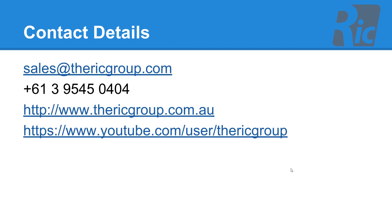You can email us at sales@therickgroup.com for further information, visit our website or visit our YouTube site.